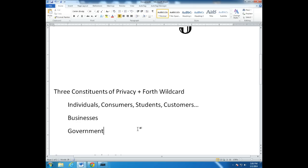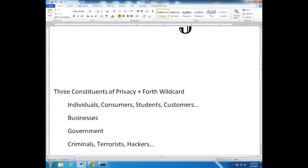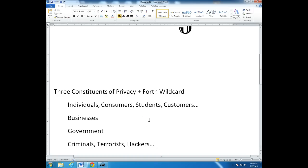And then the fourth constituent group isn't really a constituent group as much as it is just a fact of life, and that is the bad actors — the criminals, the terrorists, the spammers, the hackers — all the bad actors out there that are interested in getting our private data, maybe hacking into businesses, maybe having a geopolitical agenda. As we consider the other three constituents, we have to be aware that there are criminals, terrorists, and hackers out there, and we have to keep those threats in mind as well.